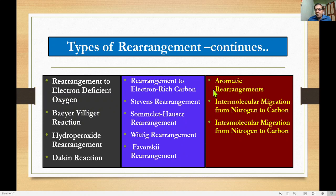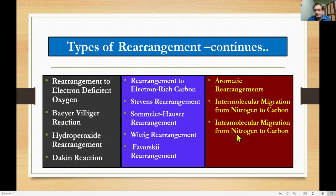Aromatic rearrangements involve both inter- and intramolecular processes, as already discussed. These include intramolecular rearrangement, intermolecular migration from nitrogen to carbon, and intramolecular migration from nitrogen to carbon.